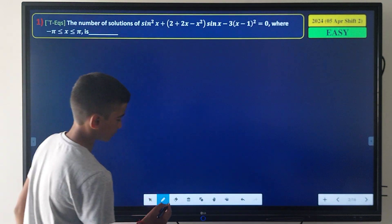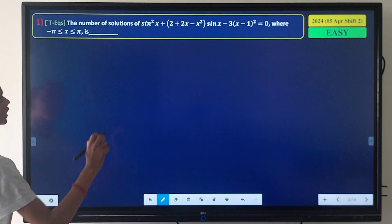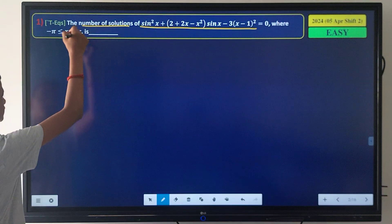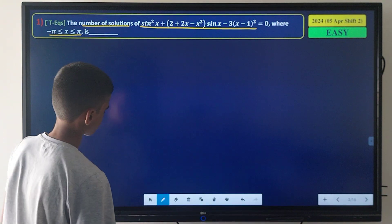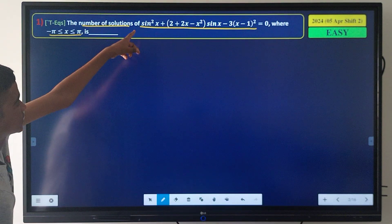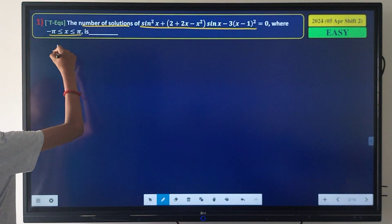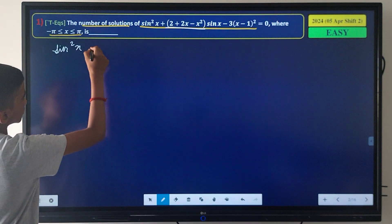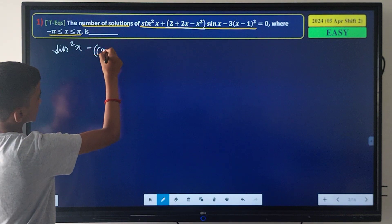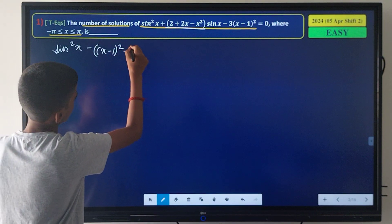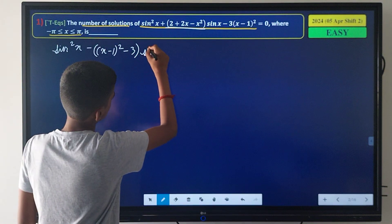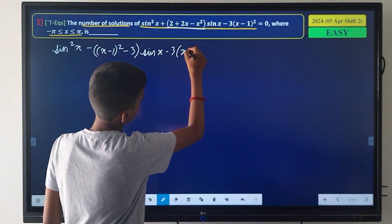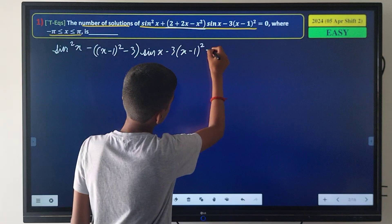Our first question asks for the number of solutions of this equation where x is between -π and π. I can rewrite this equation as sin²x · [-(x-1)² - 3·sin x · (x-1)²] = 0, factoring the bracket as minus of (x-1)² minus 3·sin x.